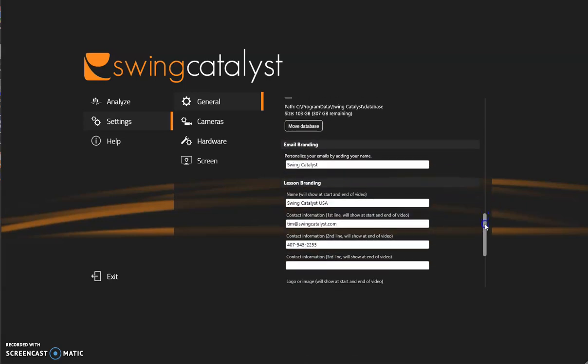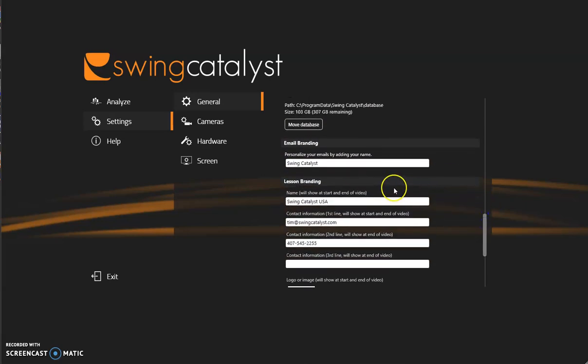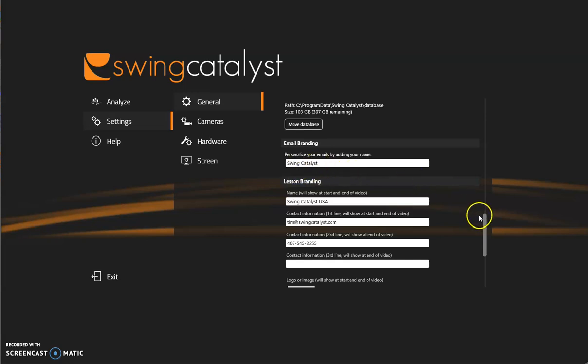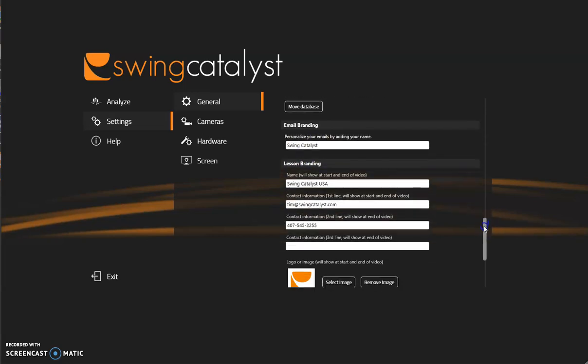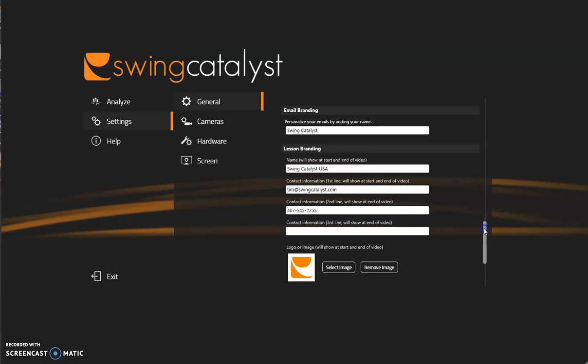Below that is email branding. If you were to send out a lesson recording, this is the name of which your recipient will receive the email with that name, so go ahead and choose the appropriate name in that box.